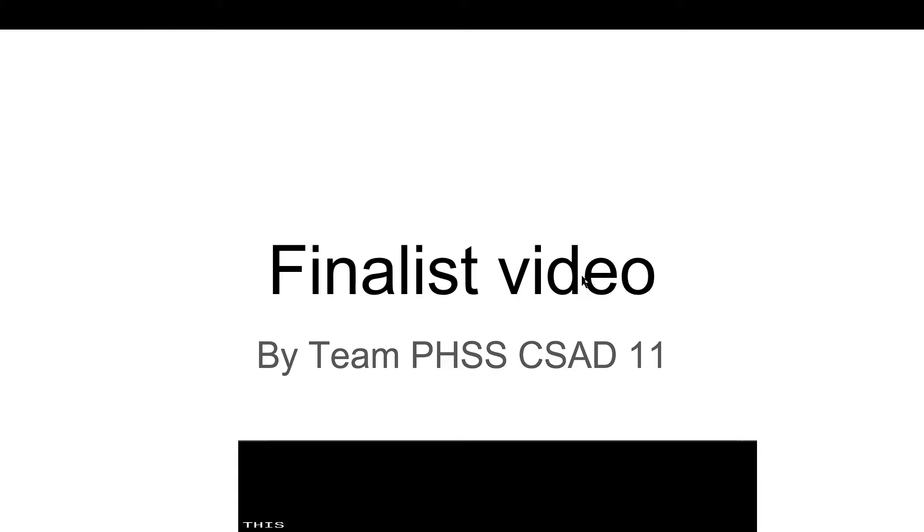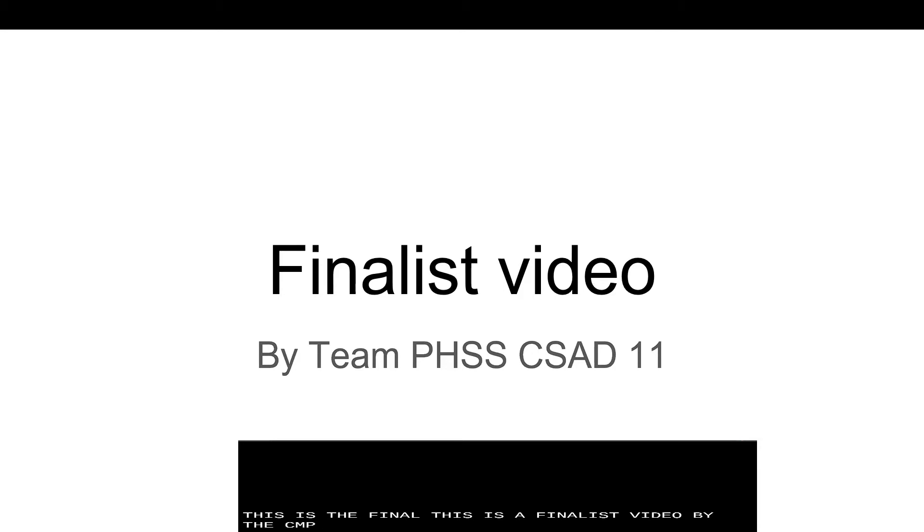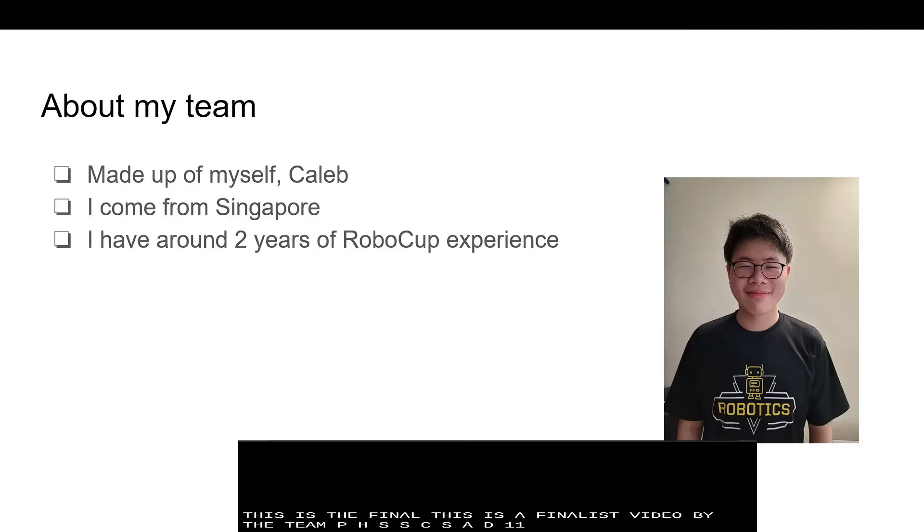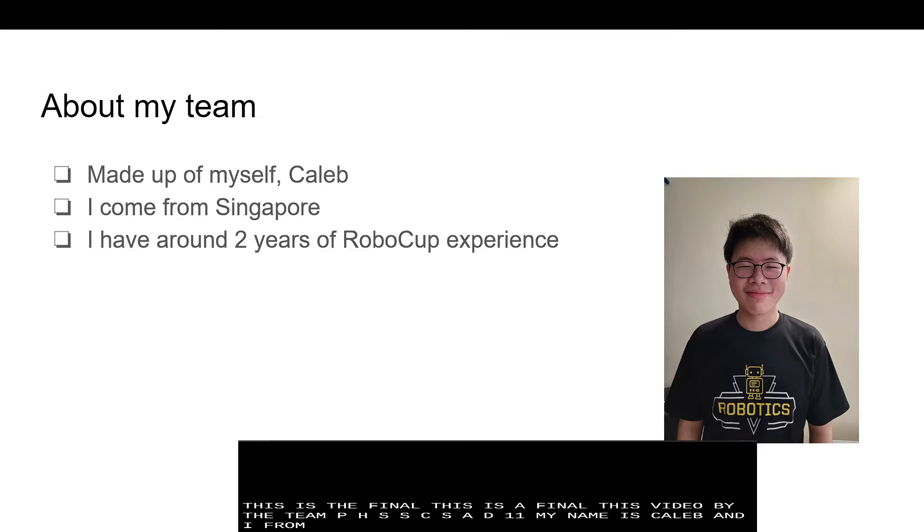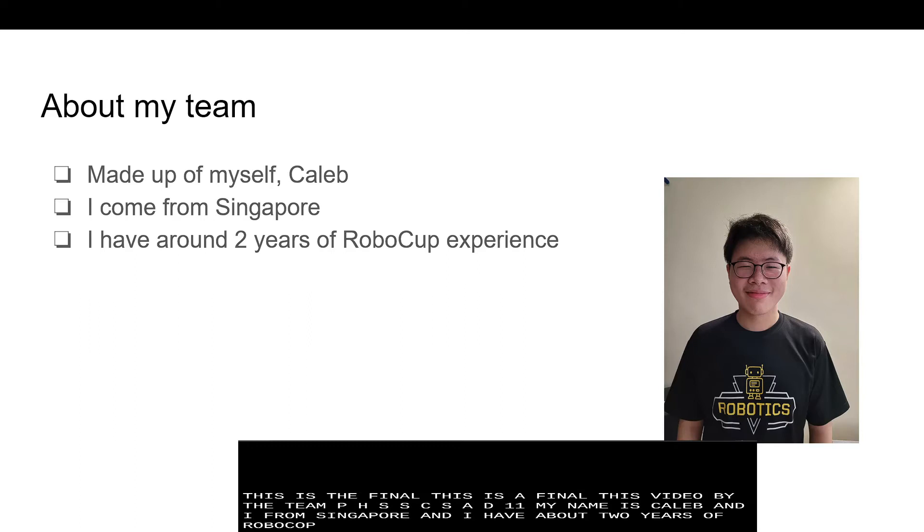This is the finalist video by the team PHSS CSAD 11. My name is Caleb and I'm from Singapore and I have about 2 years of RoboCup experience.